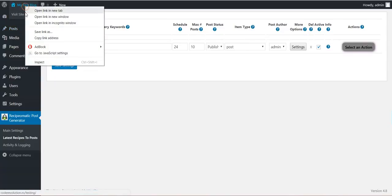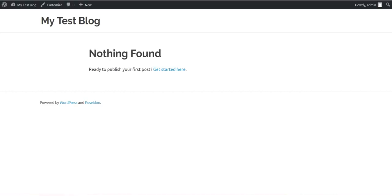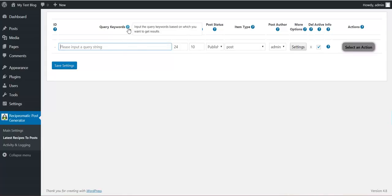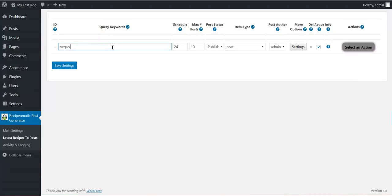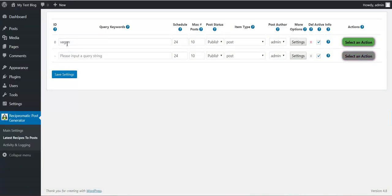This is my blog, it's blank. And now let's say I want to import posts about vegan stuff. Just vegan. Vegan keyword. Save settings and the rule was generated.